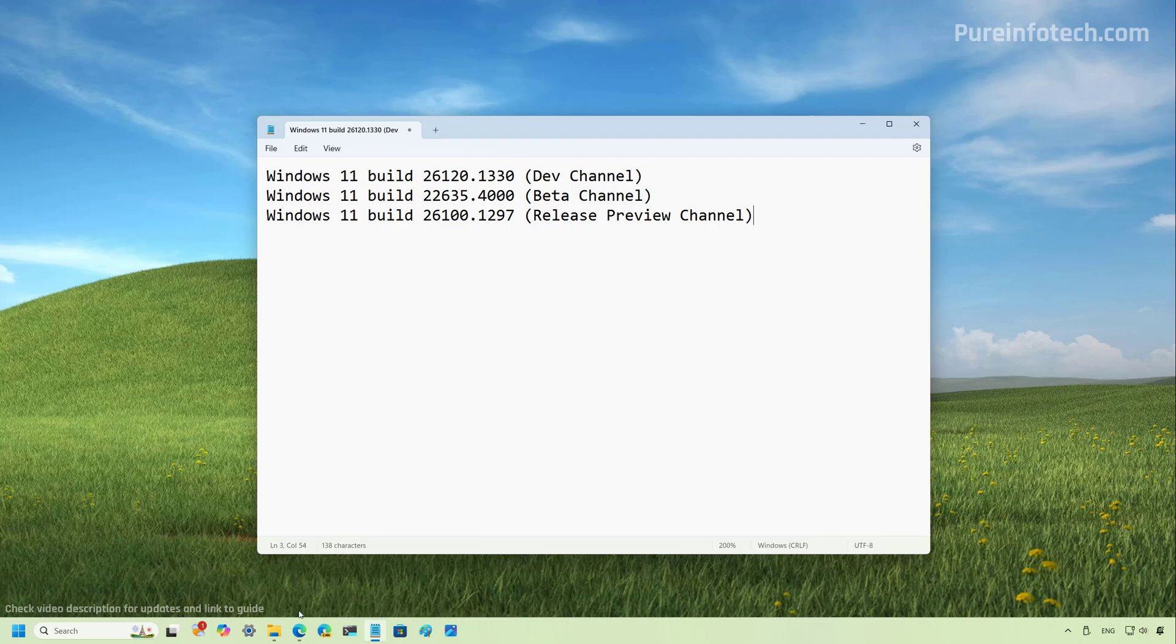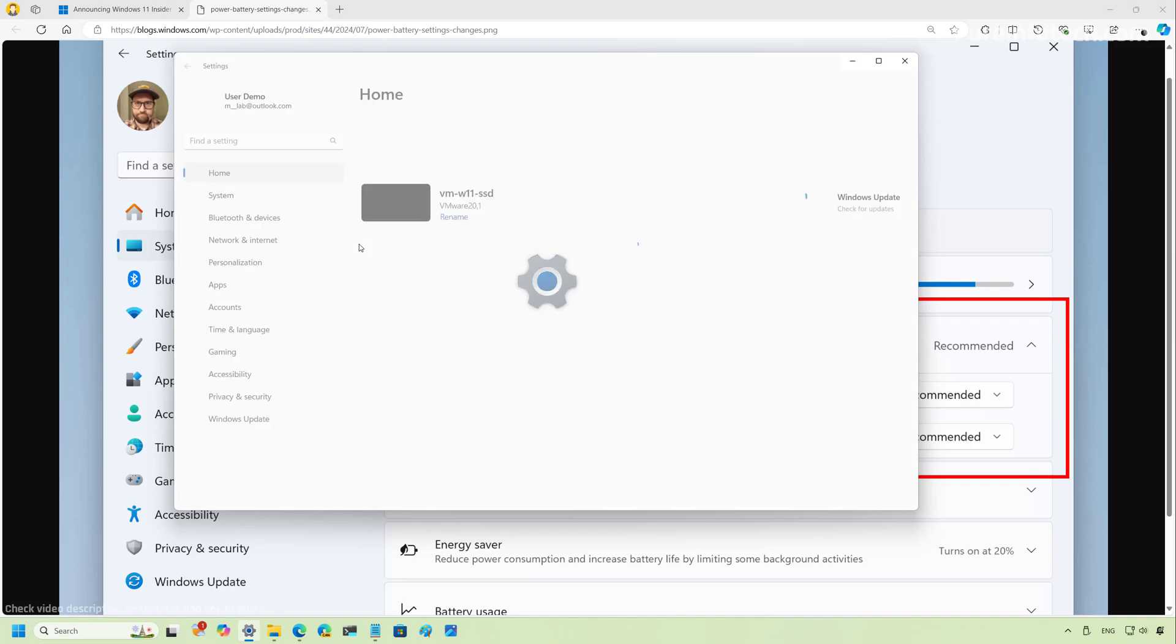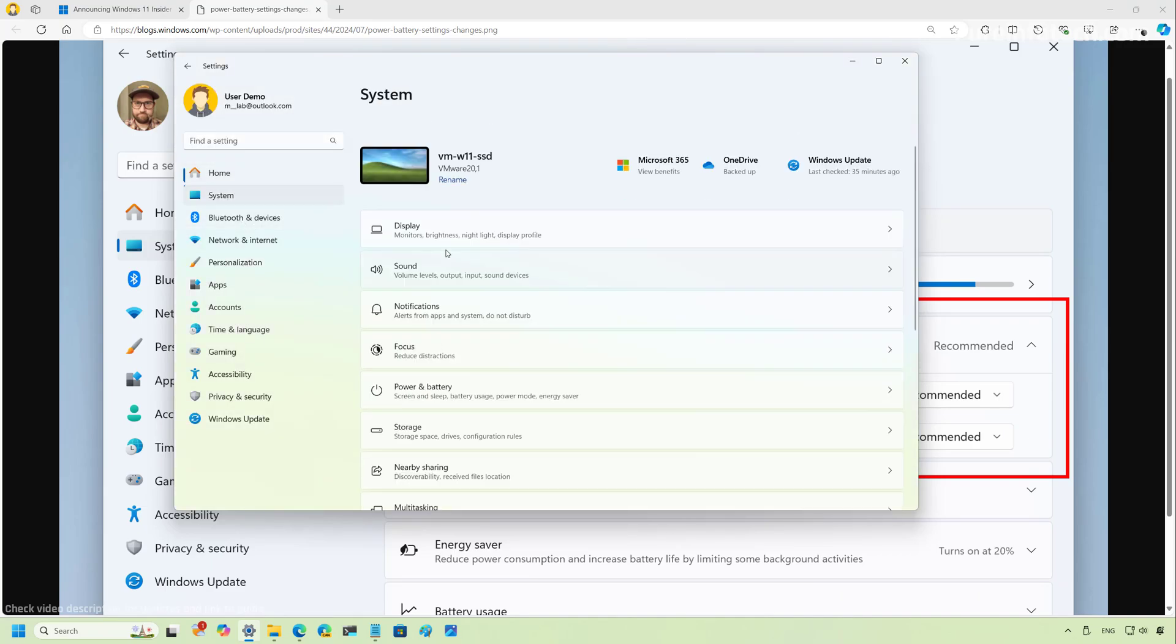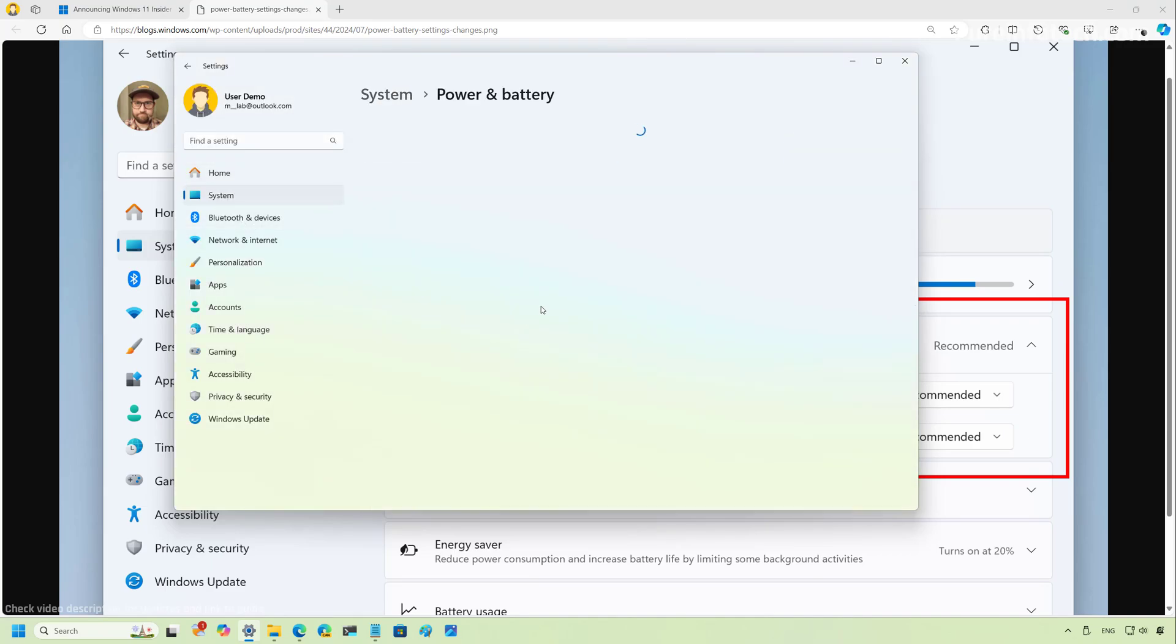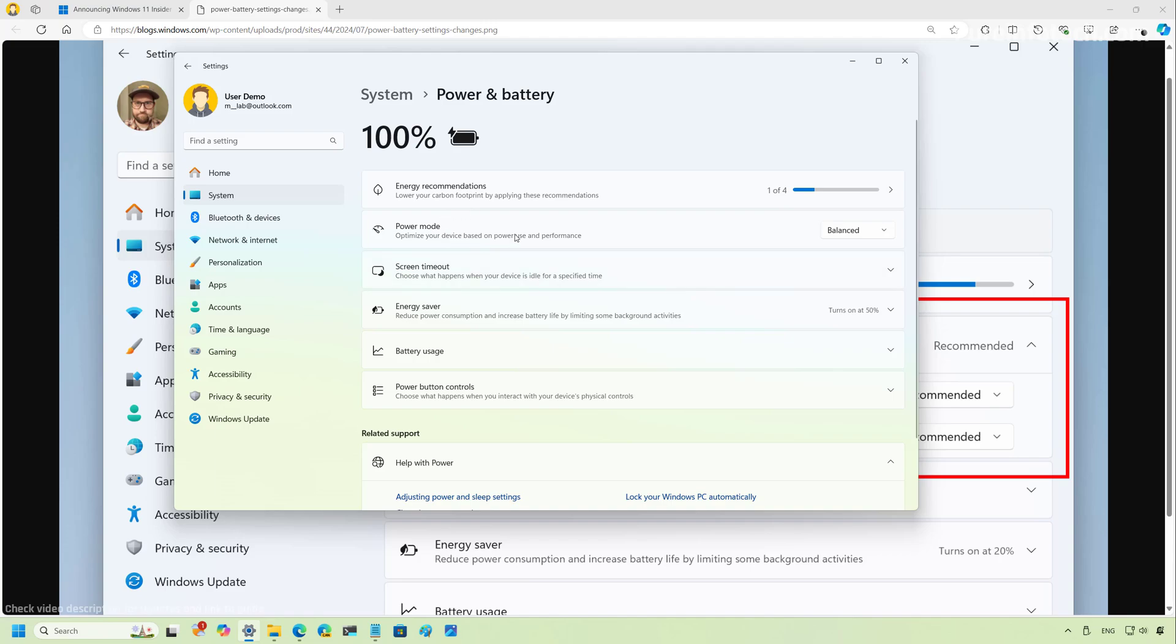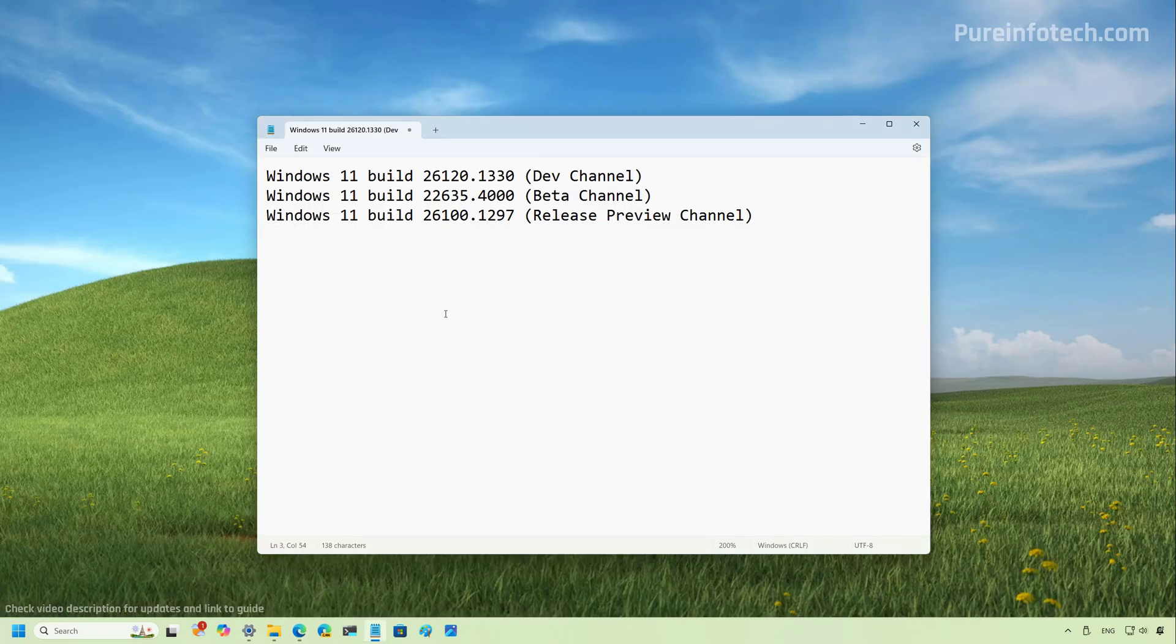And that is that now the power mode setting allows you to set the actual mode when the computer is plugged in and when the computer is using battery. Unfortunately, Microsoft is still testing this particular feature and on my device I don't have it, so that's why I have to show you a screenshot. But as you can see right here, in this particular build, the system information app also follows the text size when changing the preference from the settings app, same as the preview in the canary channel.